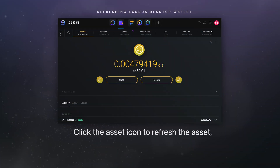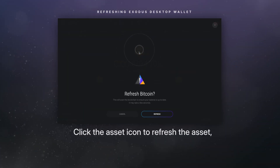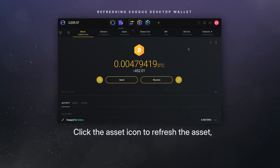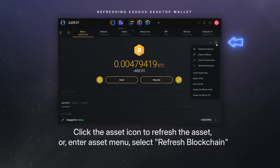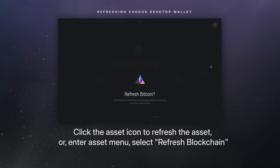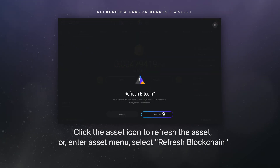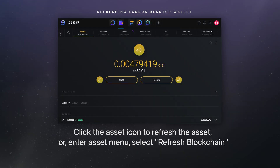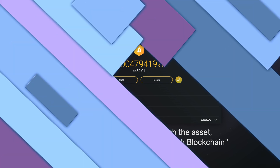For the desktop, you can either click the asset icon or enter the asset menu through the three-dot menu in the upper right corner. Once there, select refresh from the drop-down menu.